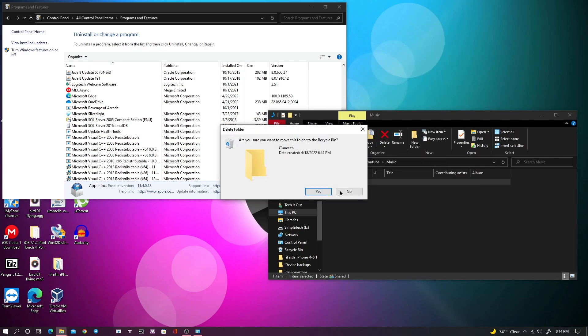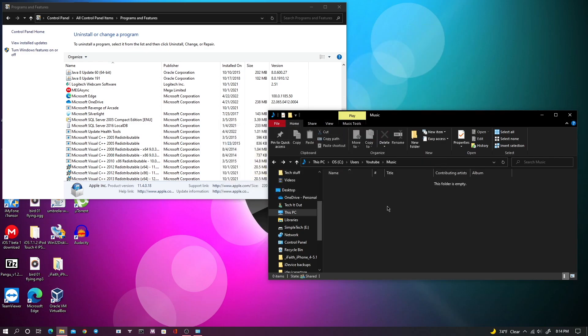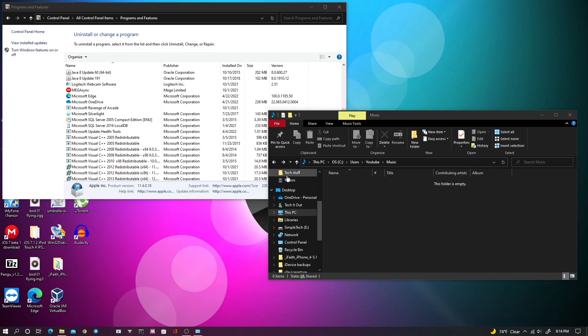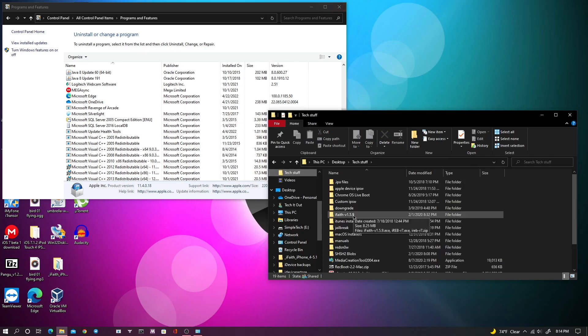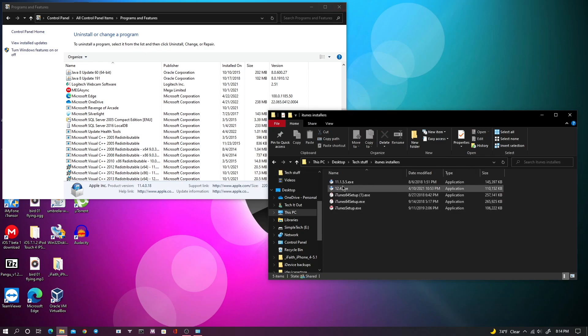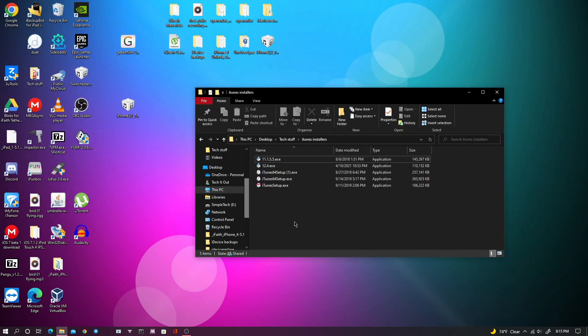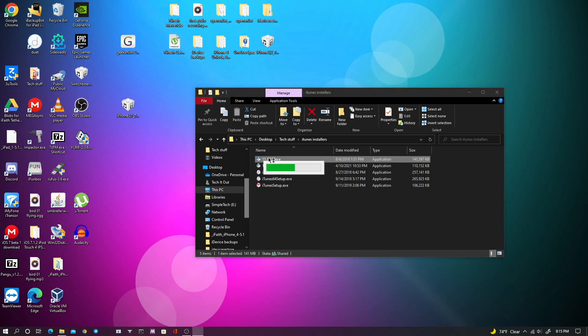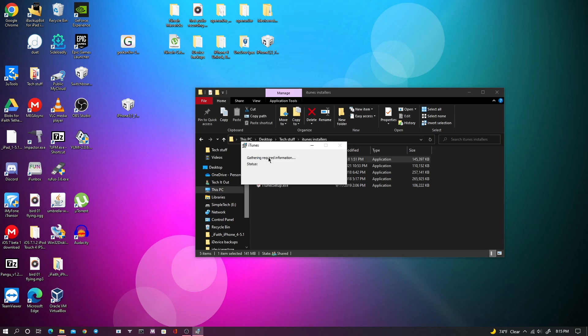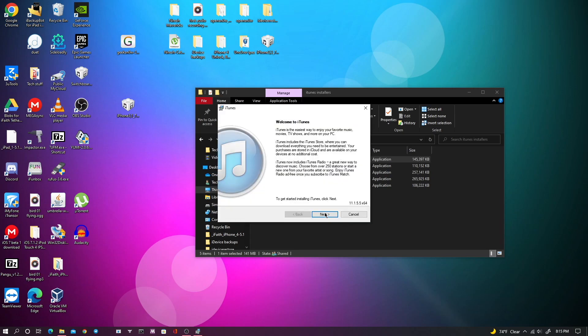Now we can go to our new iTunes installer and install the new version of iTunes. So now we can proceed to just install iTunes normally and everything should work as it is supposed to.